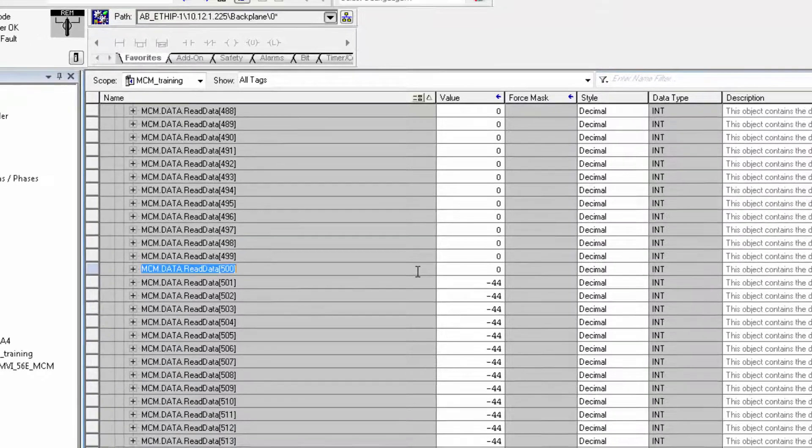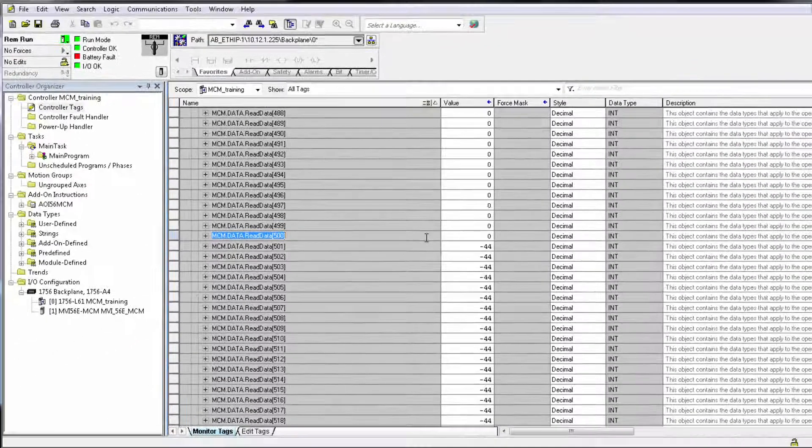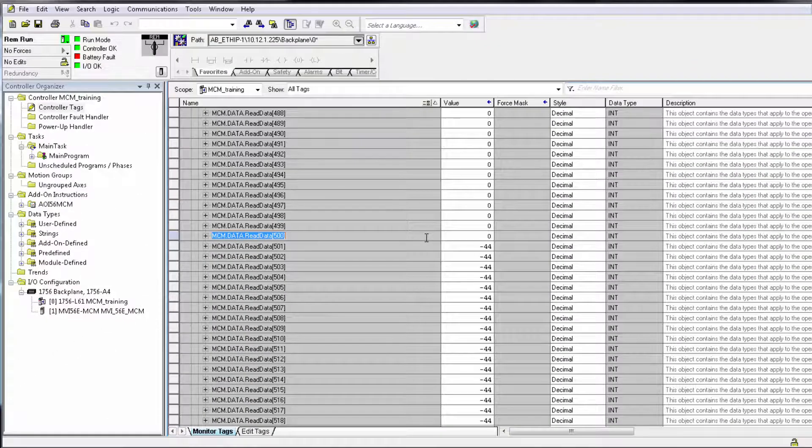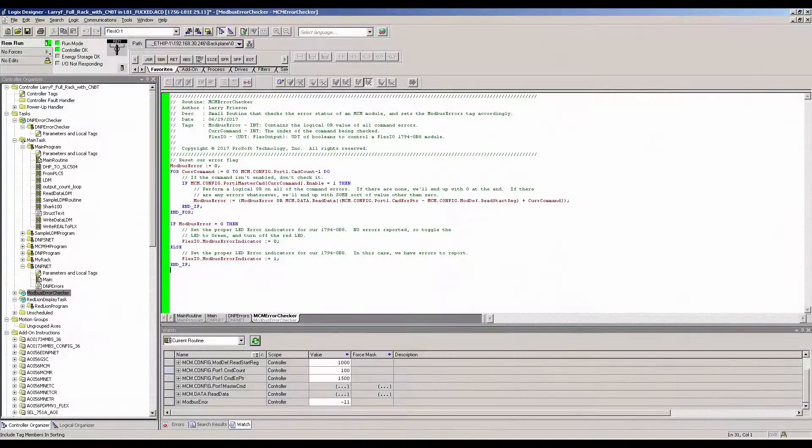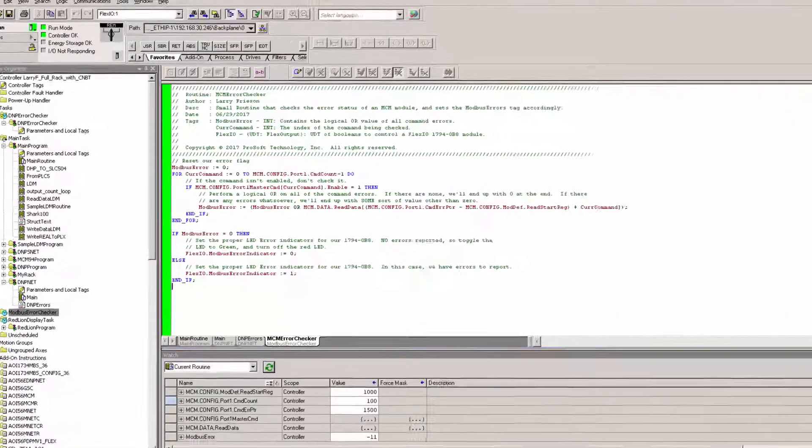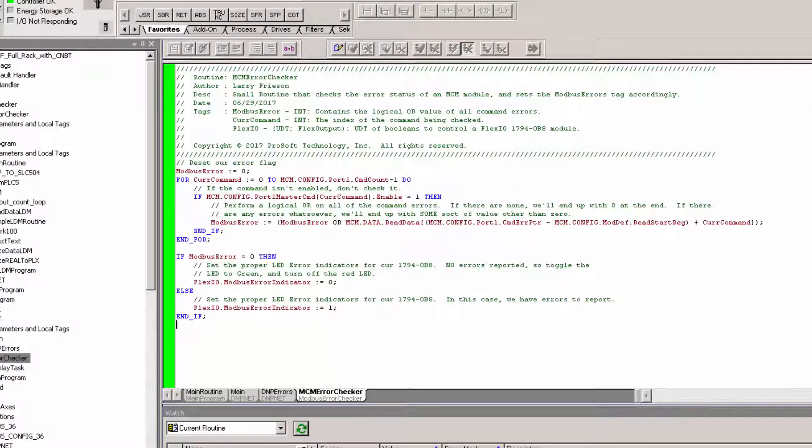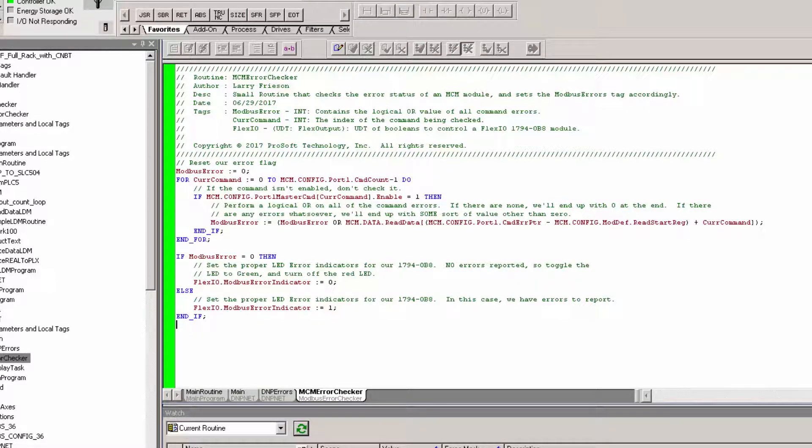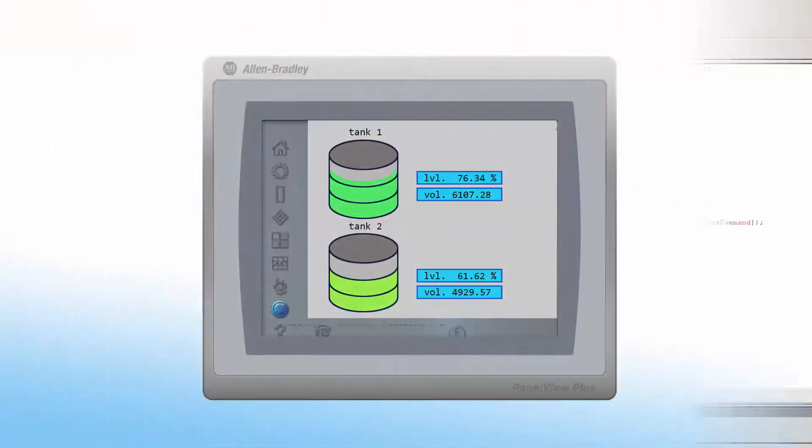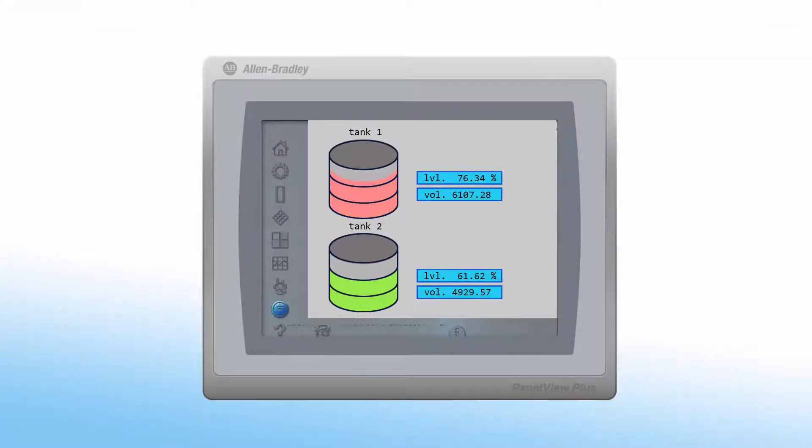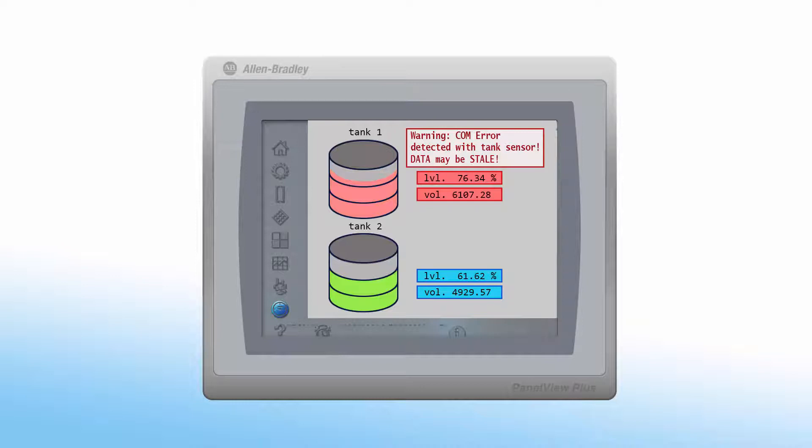Once you have the command error pointer set up, you can write ladder code or structured text to monitor the errors. And if any of them are not zero, an alarm can be sent up to your SCADA to inform that there has been a COM error with a Modbus device or to set a flag on an HMI to alert operators that the values that they're seeing are stale.